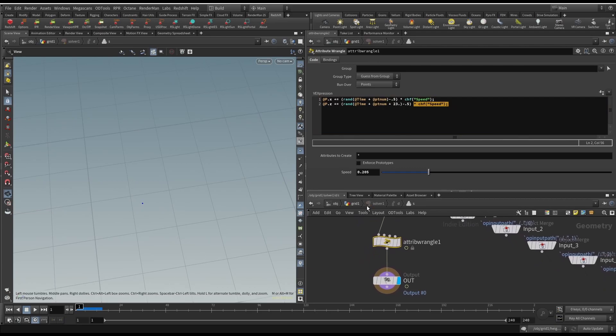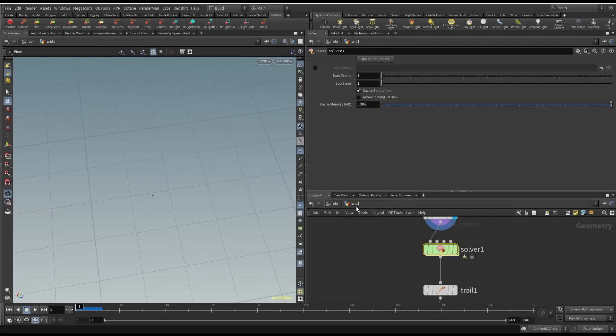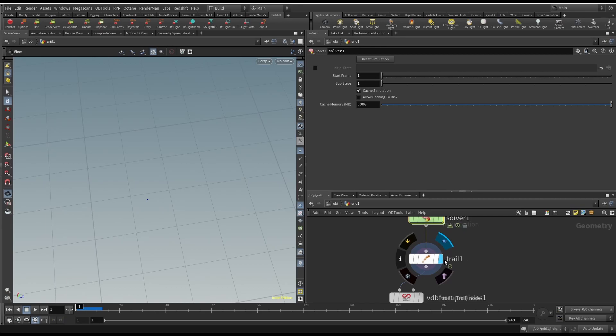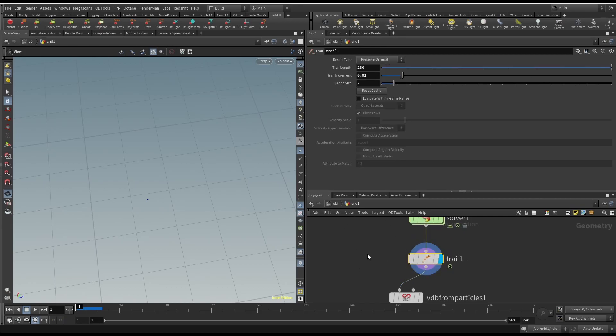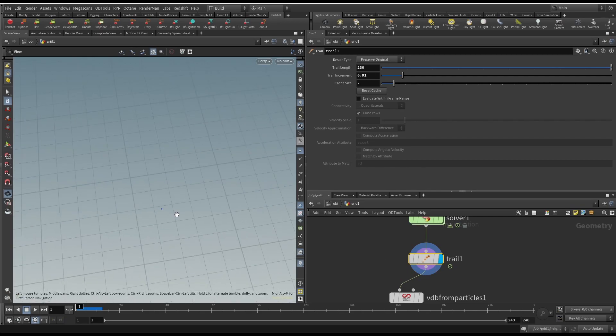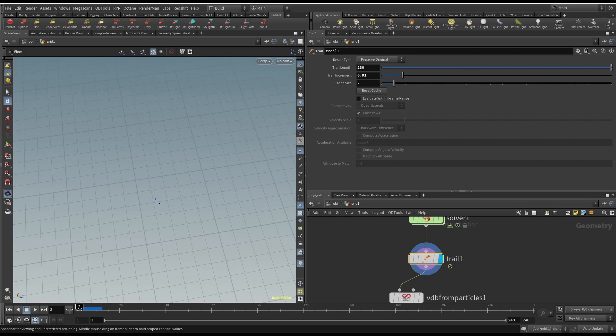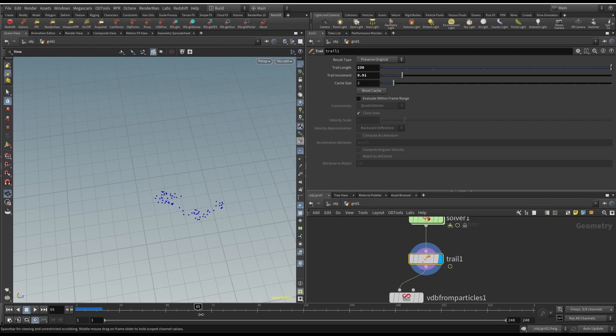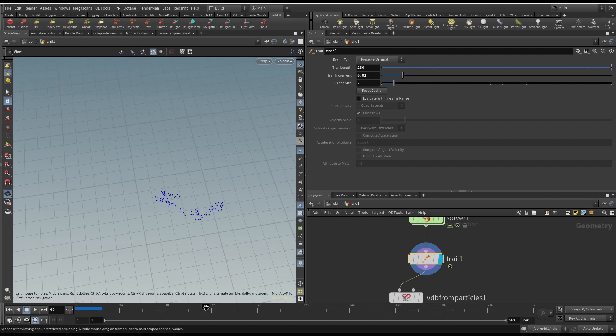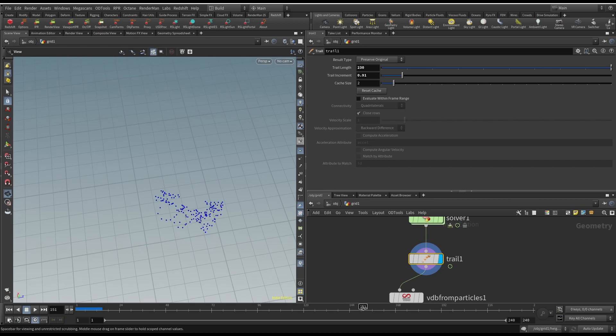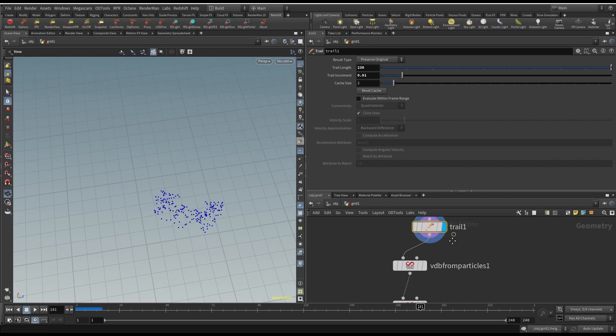The real magic is with this trail SOP. So the trail SOP will accumulate the position of a mesh or a point over time. So what will happen is as you move, you'll start to notice if you look at the silhouette of the shape, it generally makes almost an island-like shape. And that's how I came up with this. If we just move forward in time.